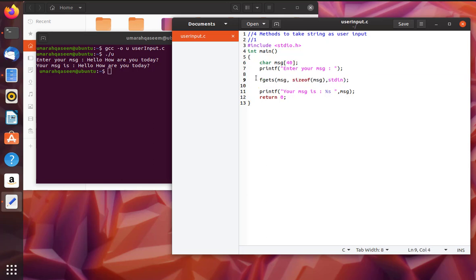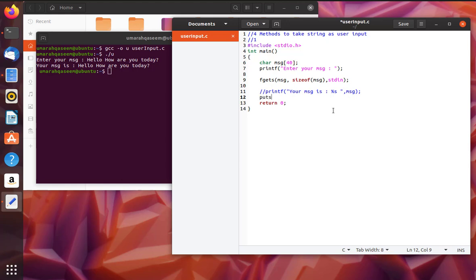Also, there is one more thing. If you don't want to write printf, you can use another function here which will work the same, and that is puts. So puts will just put your message on screen, right, like this. Let's see, let's run it one more time.